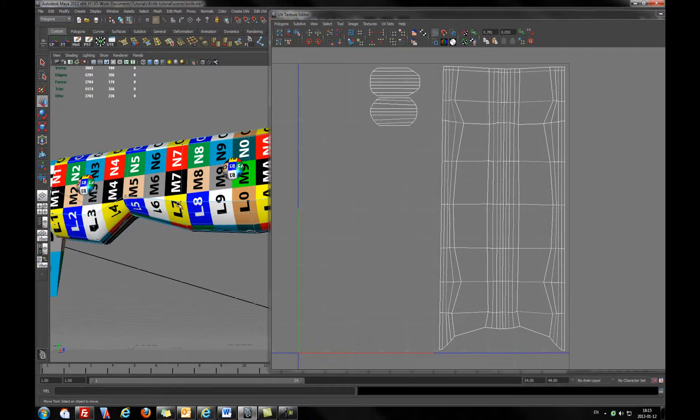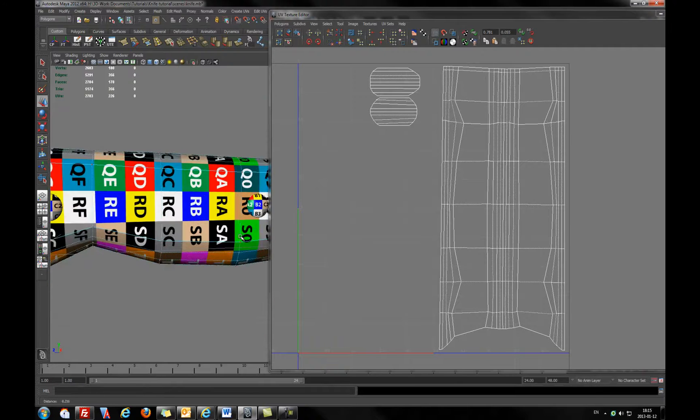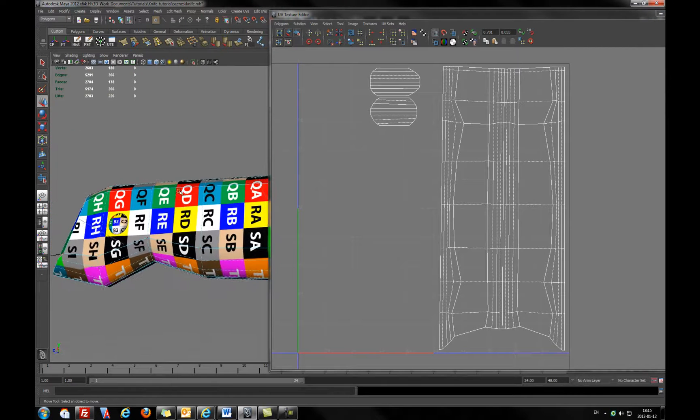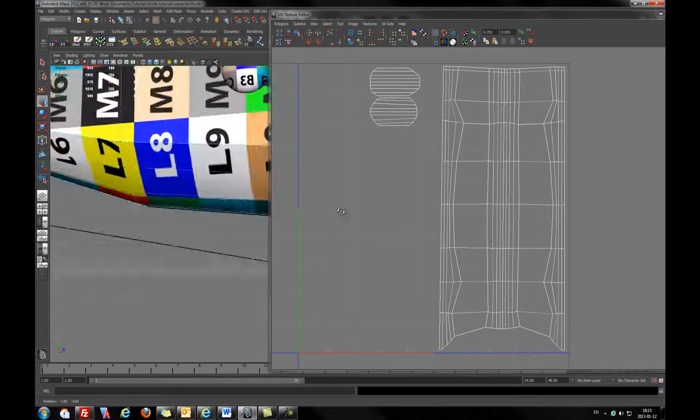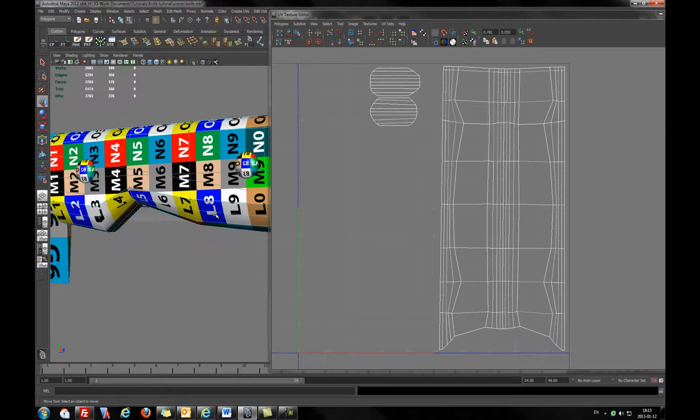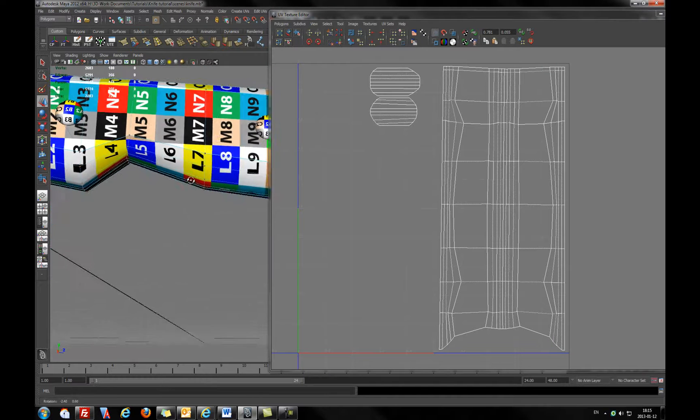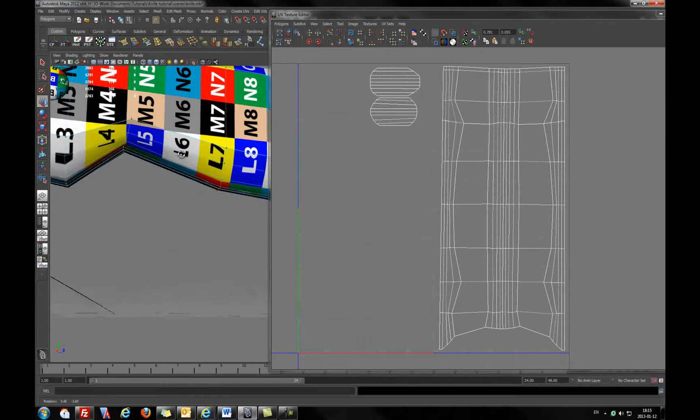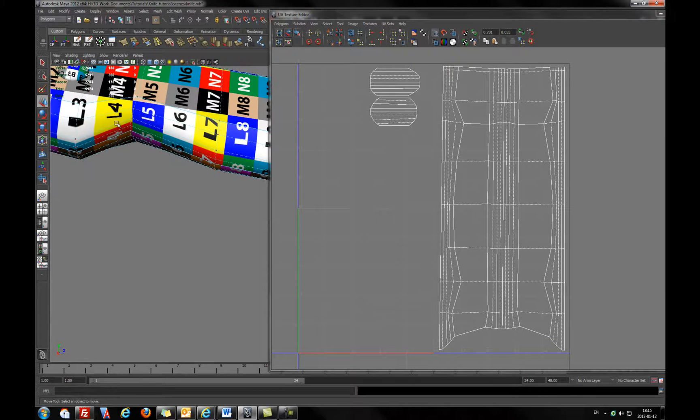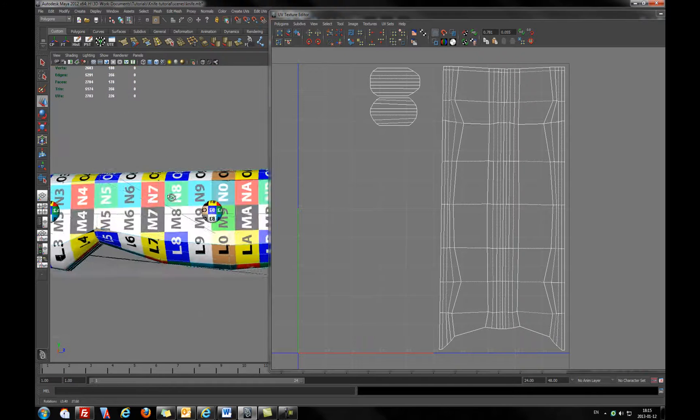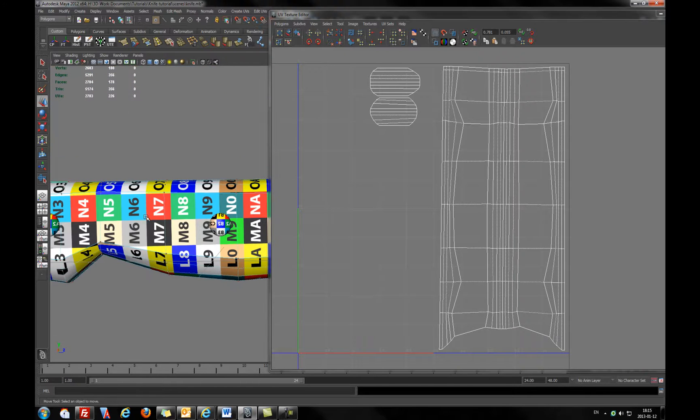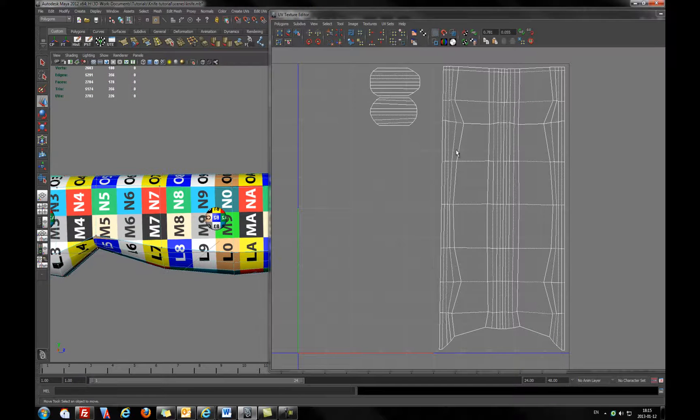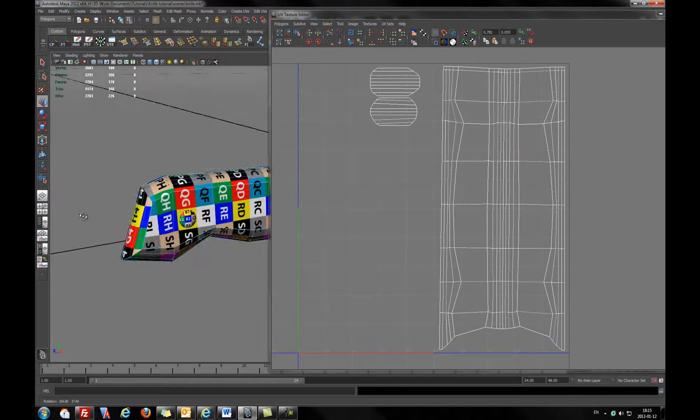But in the sides we have ugly distortions. I believe it will be obvious for you. Just check the letters and numbers, they should be in the squares.